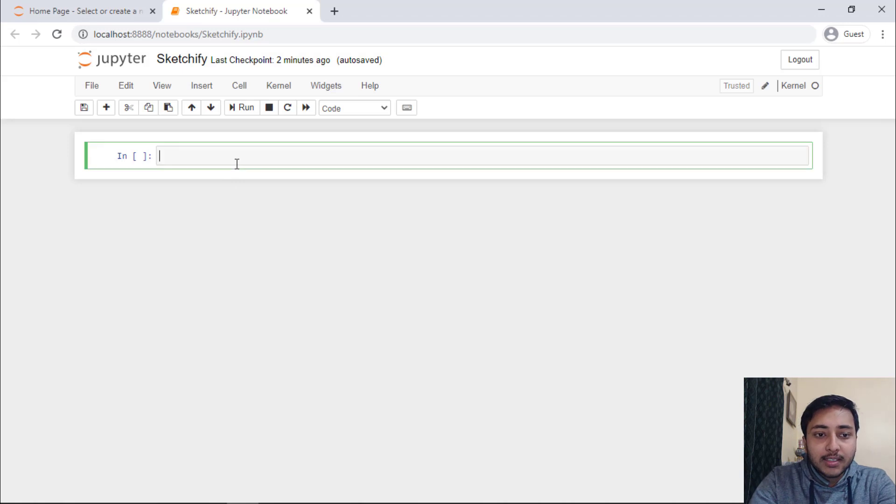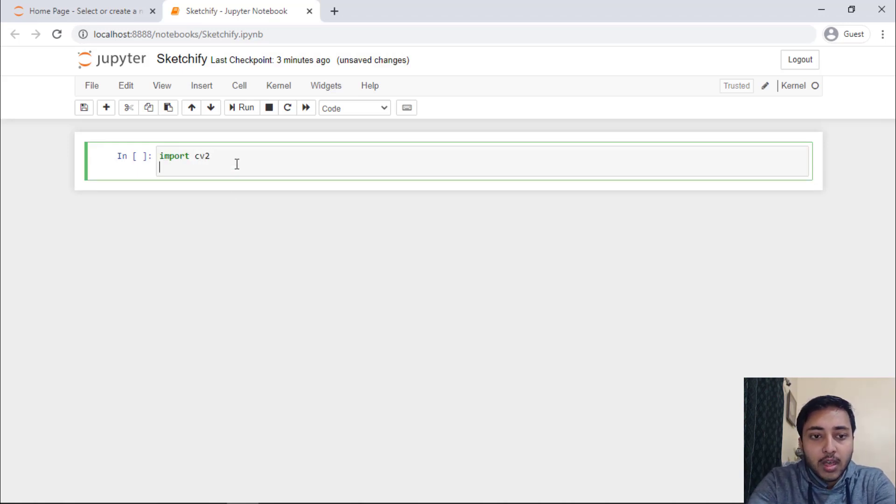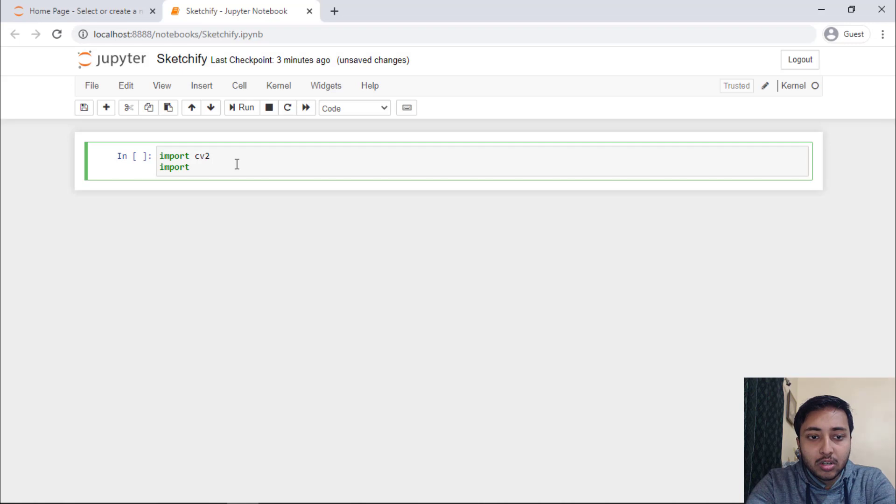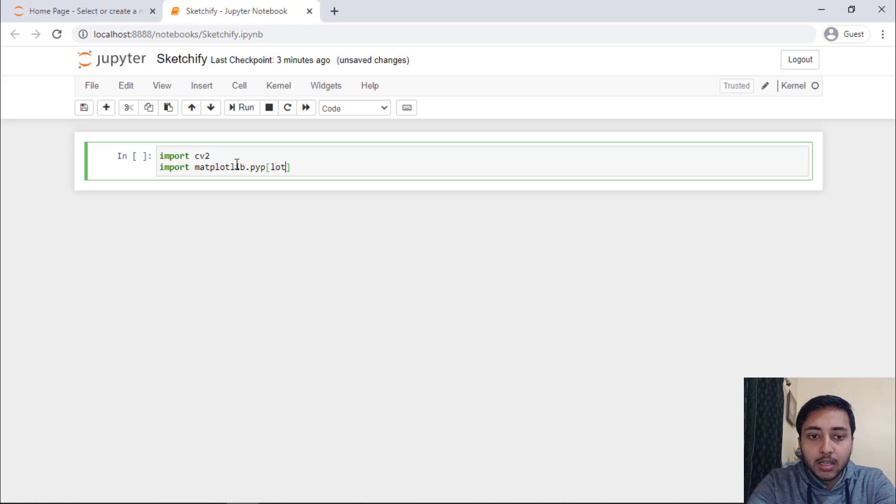Right here in the cell, I will write import CV2 and I need to import matplotlib.pyplot as plt.